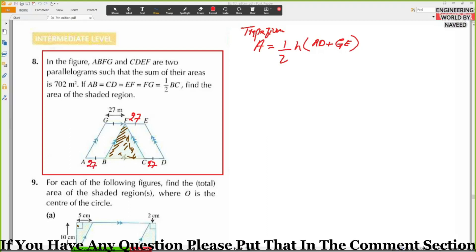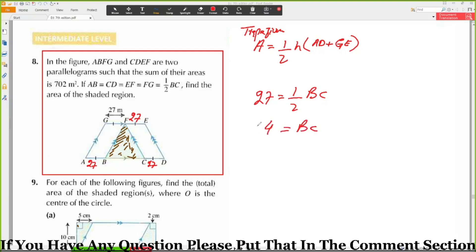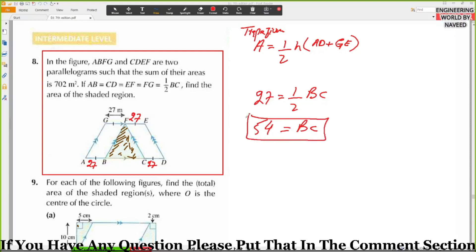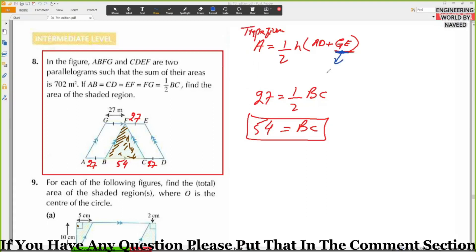We need to find BC. Since AB equals CD equals EF equals GE equals half of BC, we know 27 equals half of BC, so BC equals 2 times 27, which equals 54. Therefore 27 plus 27 equals 54.